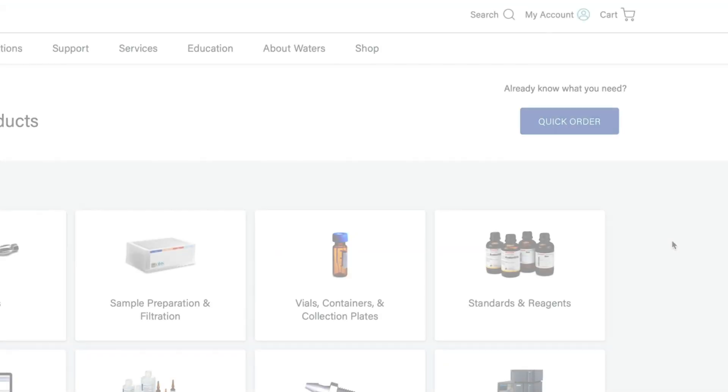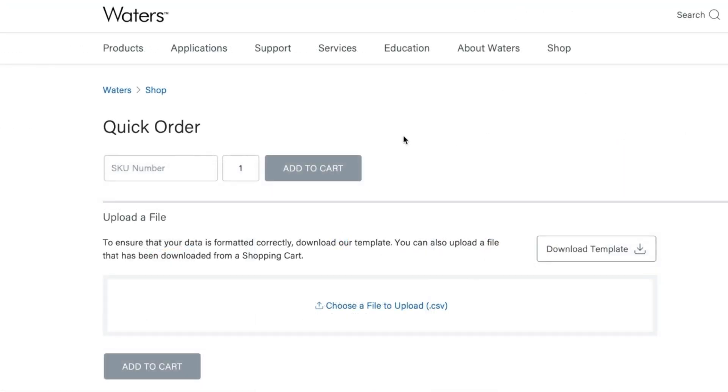Or, if you know what you want, our easy quick order feature allows you to simply add items with a product number, saving you time.